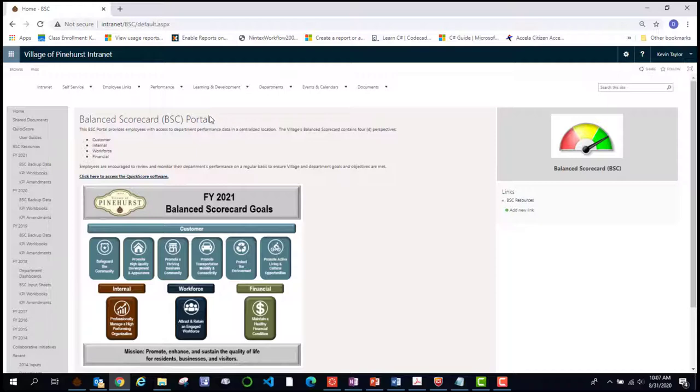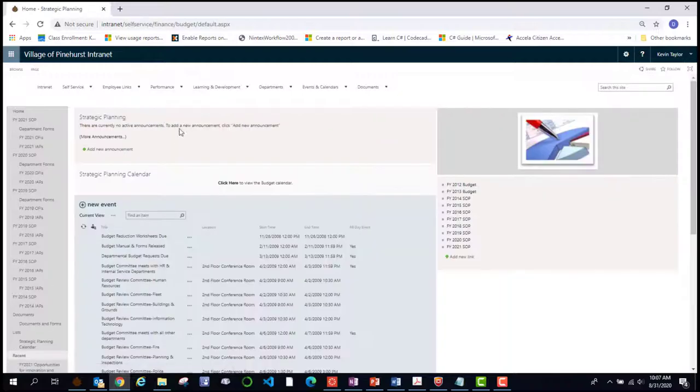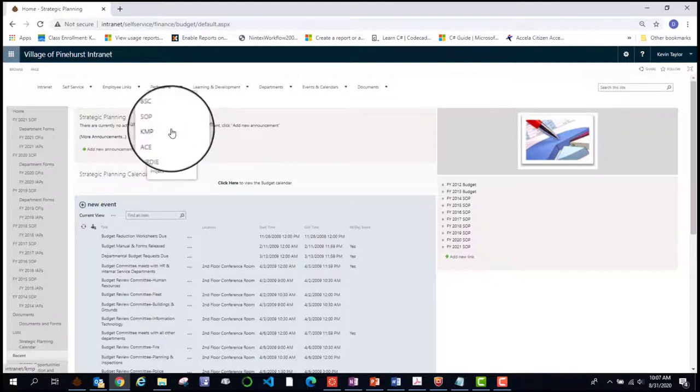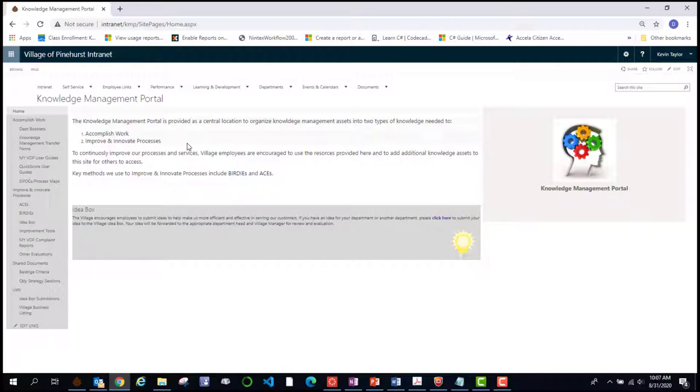which is a centralized location for employees to gain access to their department performance data as well. Another one of interest to all employees is SOP, which is the strategic operating plan for the year. And that lays out how we will work towards goals for the year that we have put in place. And underneath the strategic operating plan is the knowledge management portal.